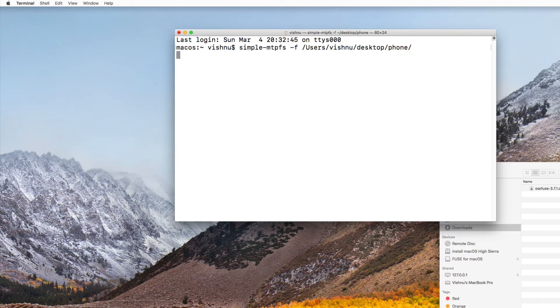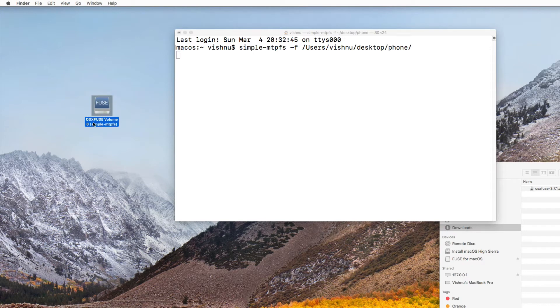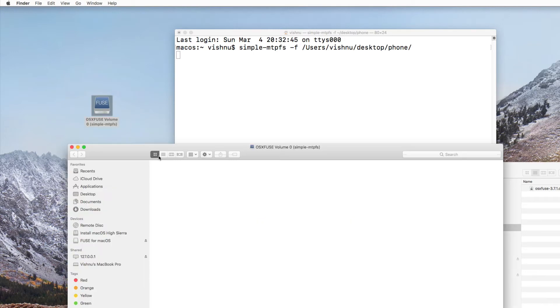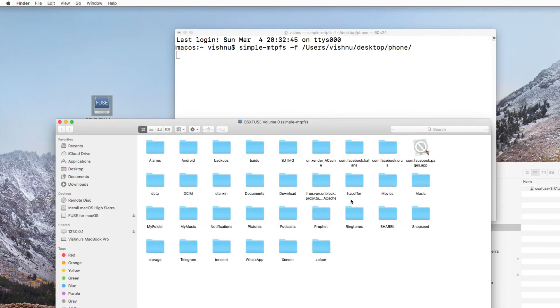And hit enter. It will take few seconds and you can see that the folder you created is now turned into different icon. OS X fuse volume 0 simple. And if you double click, wait for few seconds, it will show everything. Yes, like that.